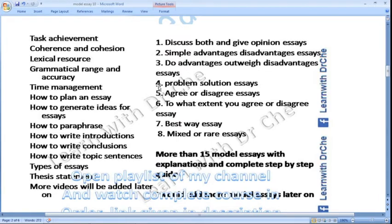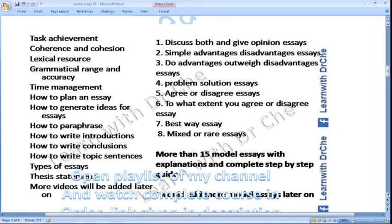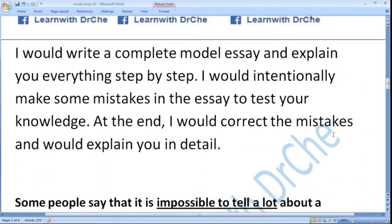This is an overview of my essay writing course. I have started from four assessment criteria, then I go through each type — classes about time management, how to plan an essay, how to generate ideas, paraphrasing, introductions, conclusions and many more. Then I go for each type of essay. Nowadays I am on essay type 5, agree or disagree essay. I would write more than 15 model essays in my course and guide you each thing step by step. I would write a complete model essay and explain everything step by step. I would intentionally make some mistakes in my essay to test your knowledge. At the end I would correct these mistakes and explain everything in detail.